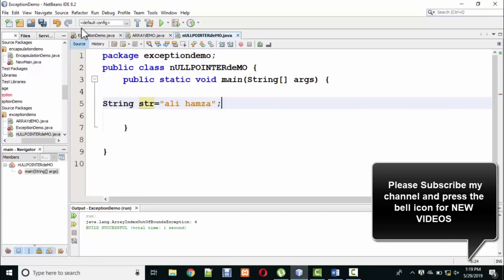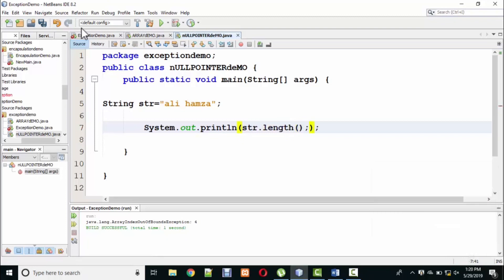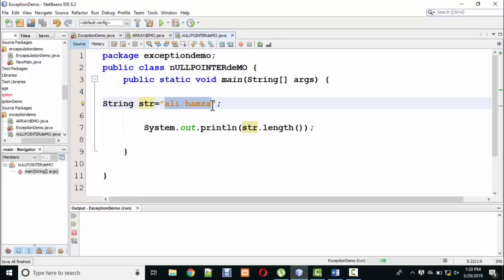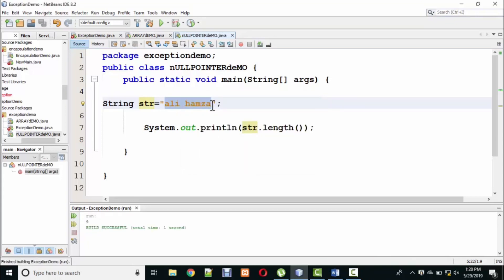Now, what do I do here? str.length. I will show you the length of the string. How many alphabets in it? 1, 2, 3. Space is also recognized as a character. 4, 5, 6, 7, 8, 9. How many characters? 9. Now I will execute it here and the method of length shows 9.